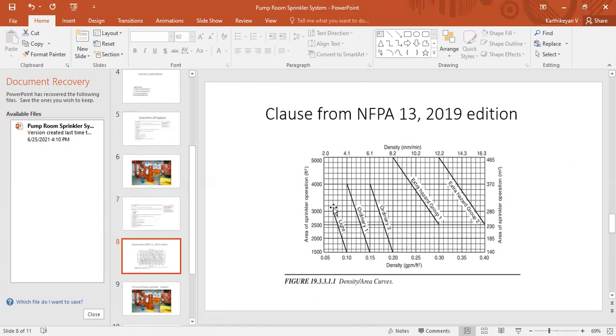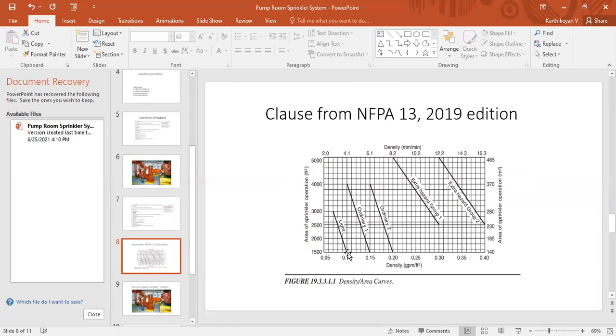All the hazard curves are available here. Once you complete the hazard classification you need to select with a single point selection. If your hazard is light hazard, through this curve you have to select any one point. If I'm selecting here the starting point, my design density will be 4.1 lpm and my design area will be 139 square meters. It starts at 140 square meters. Like that we have to select.